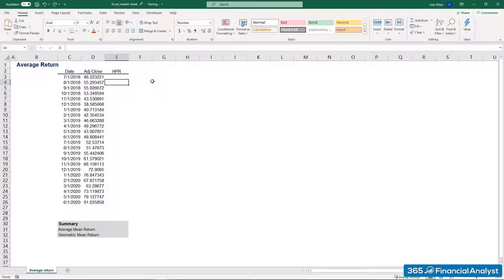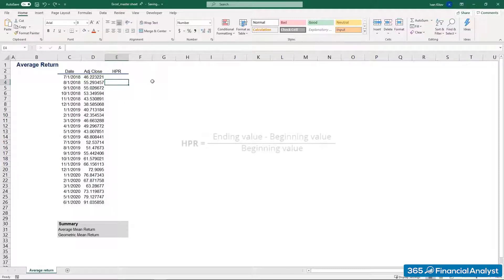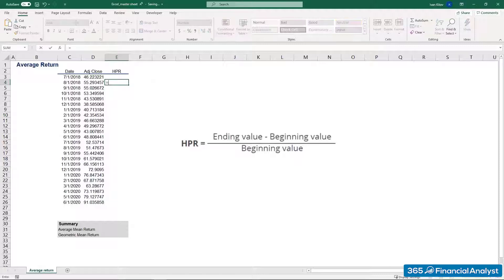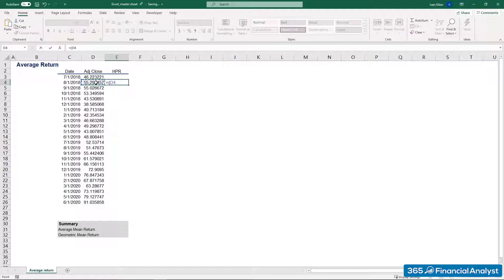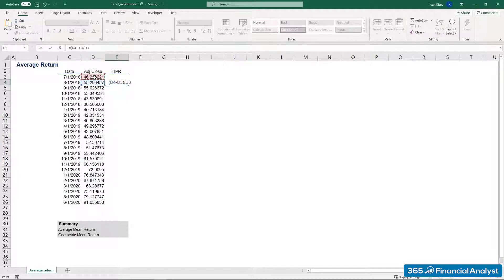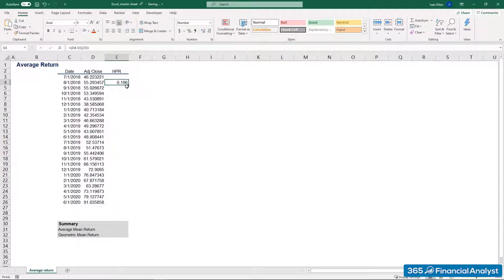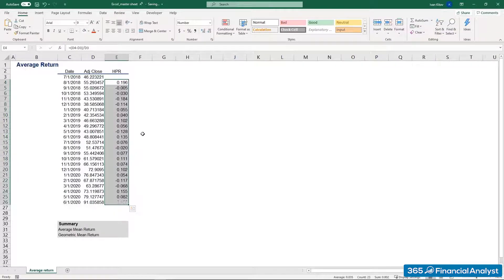Our next task is to calculate the holding period return for the stock. What's the formula we should be working with? Spot on! It's the ending value of an investment minus its beginning value, divided by the beginning value. In our example, we have $55.29 minus $46.22 divided by $46.22, which gives us approximately 19.6%. Finally, we go ahead and drag this formula all the way down. Don't forget to convert the values to percentages.